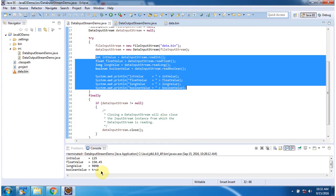Here you can see the output. Inside the finally block I am closing the DataInputStream. And this is about DataOutputStream. Thanks for watching.